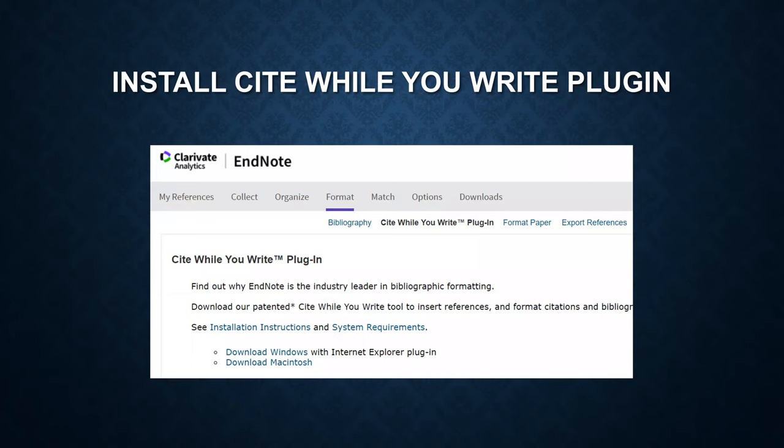For doing that, you have to install Cite While You Write plugin. To find this plugin, go to the format, click on Cite While You Write plugin, and there are two versions. One is for Windows, the other for Mac.